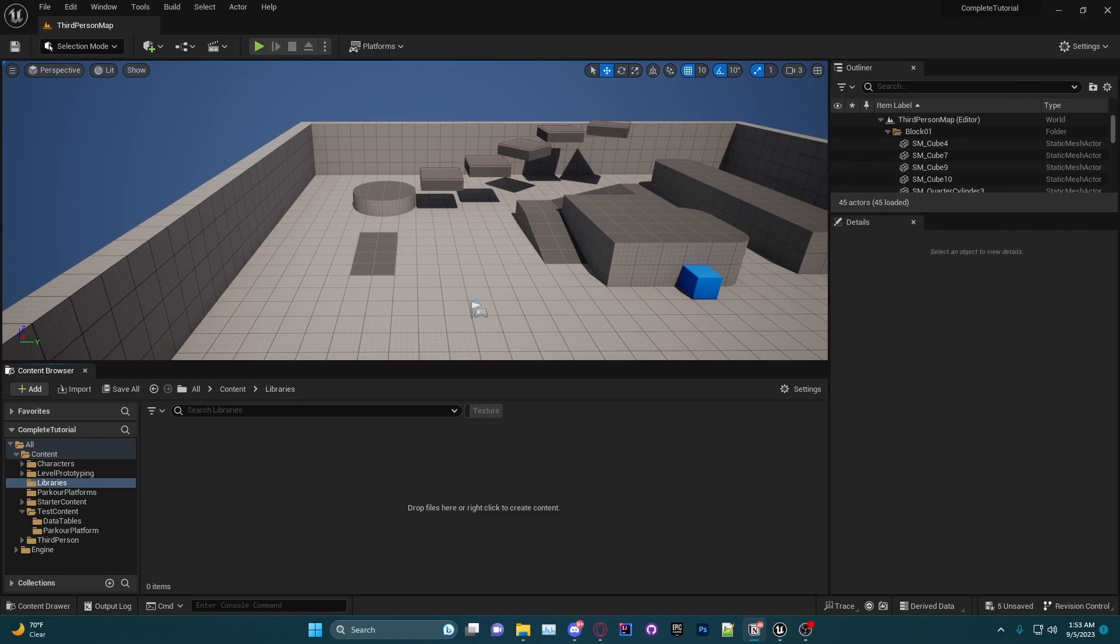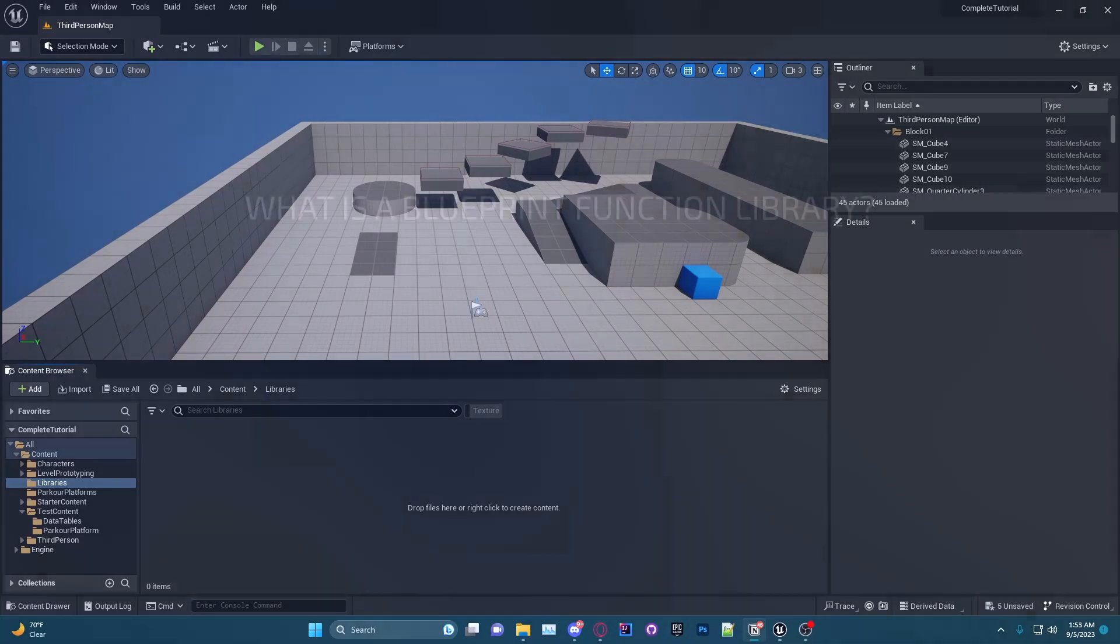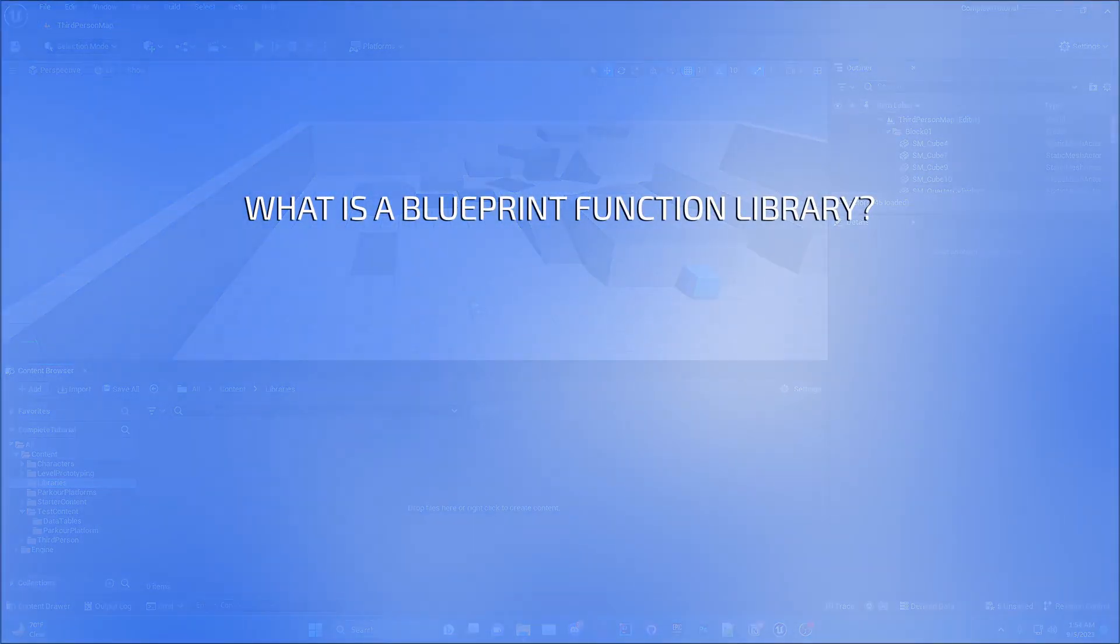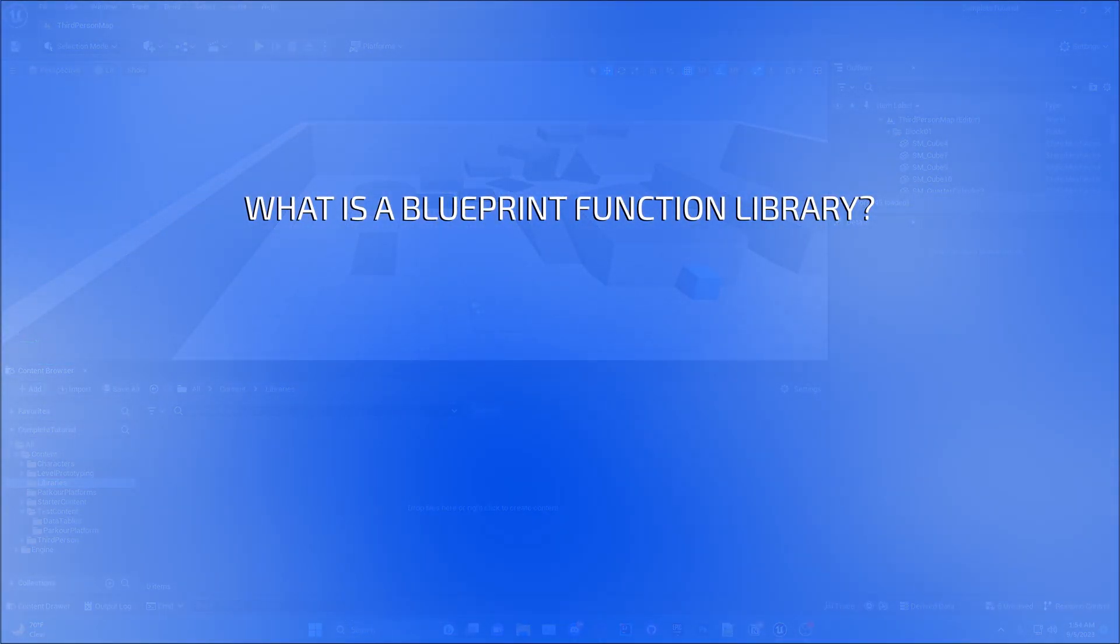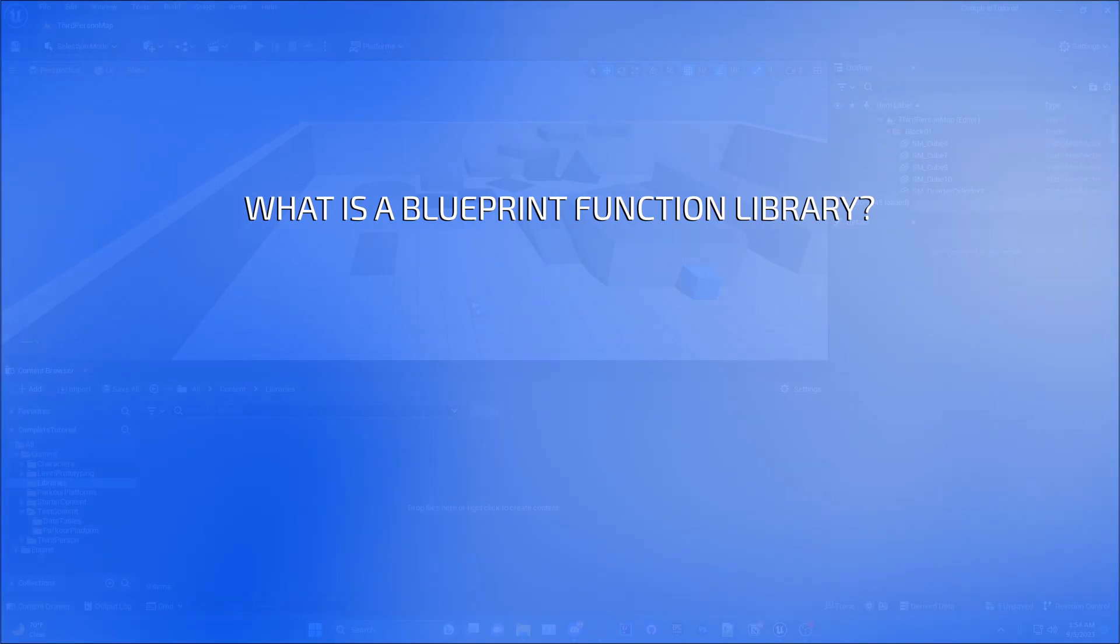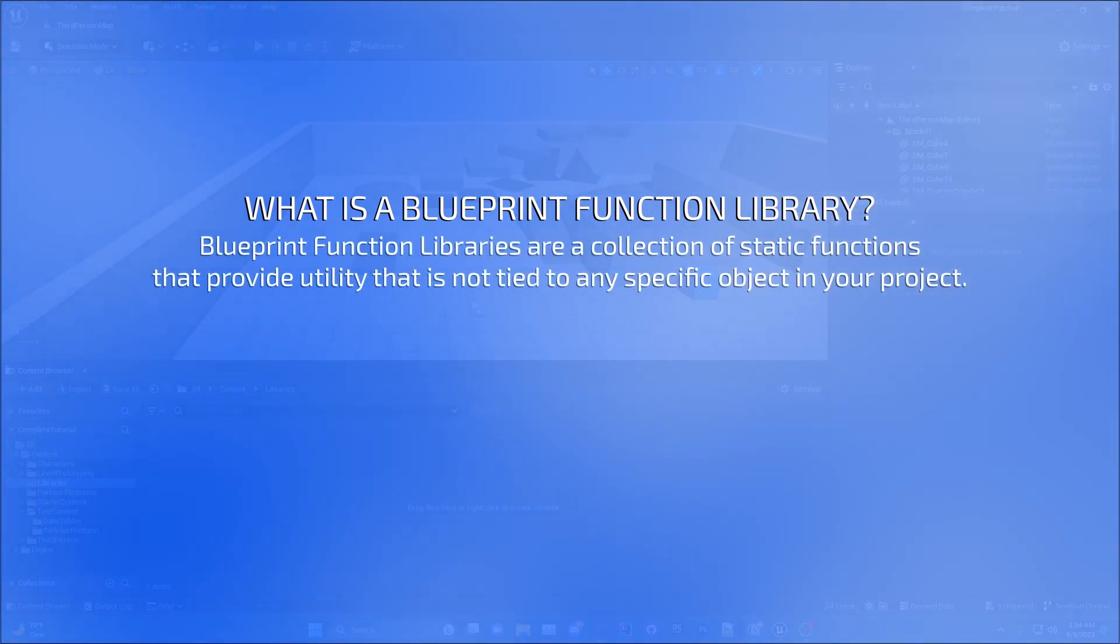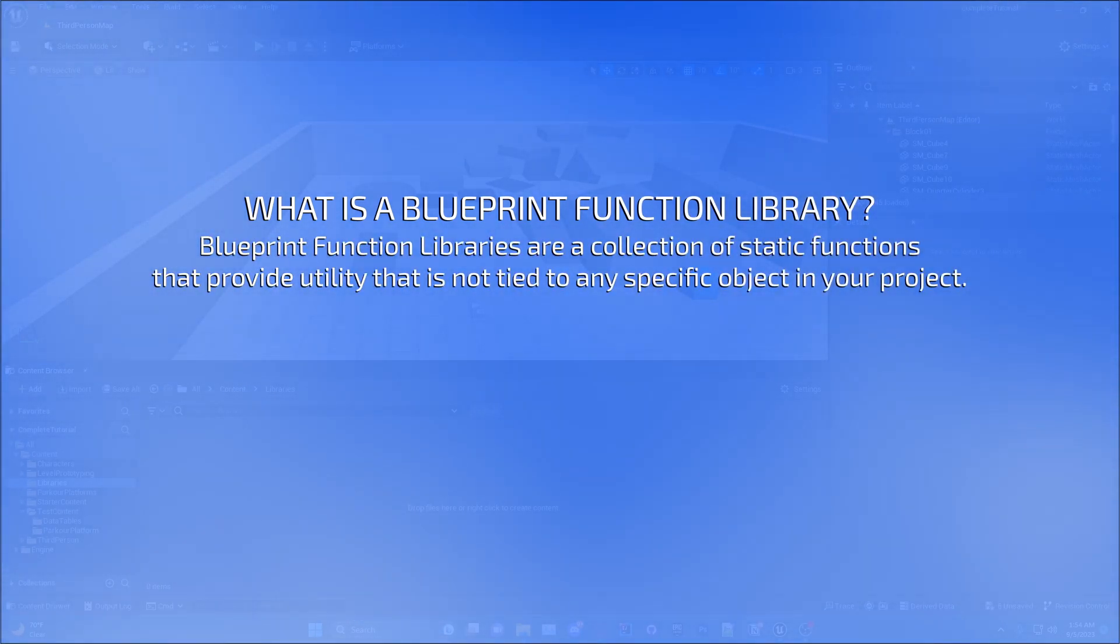Hey guys, in this episode of Beyond the Basics we will be looking at blueprint function libraries, how they work, and how to create them. Before I show you how to create a blueprint function library, it is important to know what exactly they are. At their core, blueprint function libraries are a collection of static functions that provide utility that is not tied to any specific object in your project.